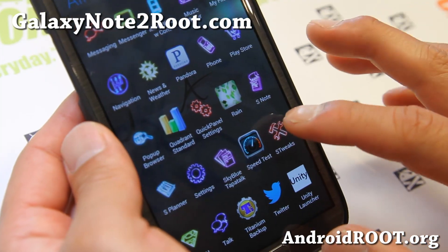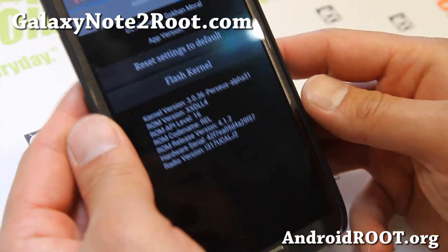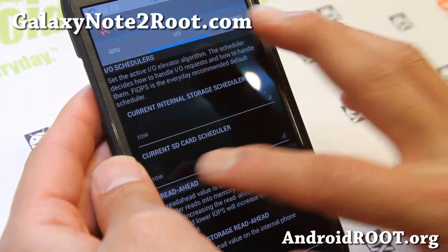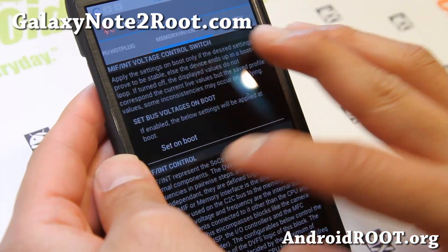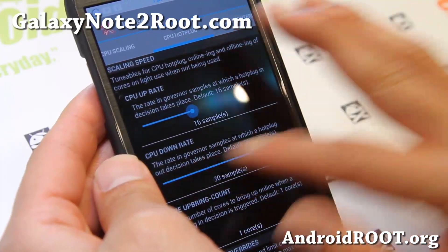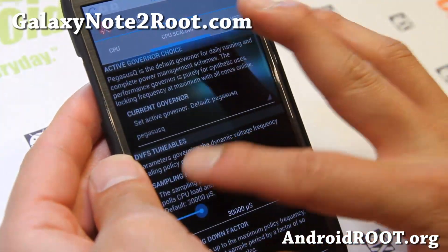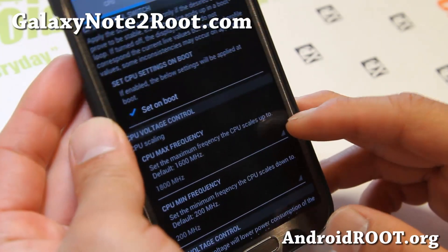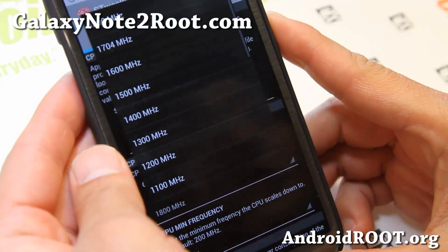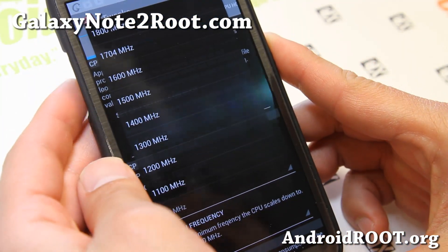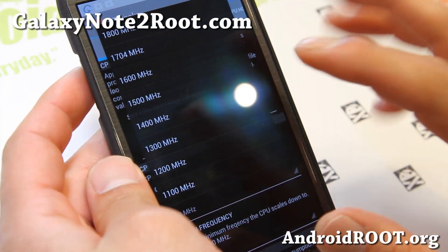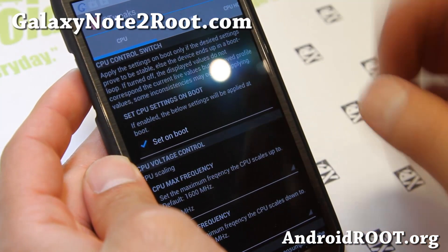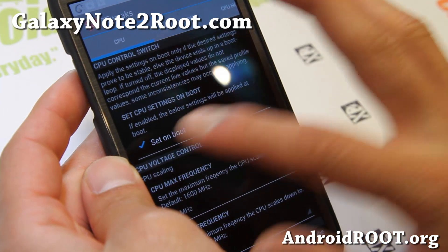It does come with S-TweakSap, which comes with Perseus Kernel. If you go in here, you'll find the CPU scaling here. Go ahead — CPU here — and set it to the maximum frequency. It should be set at 1600 MHz; you can overclock it up to 1800 MHz for this kernel. Set it on boot.